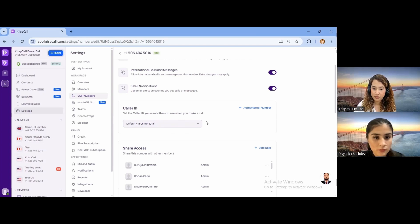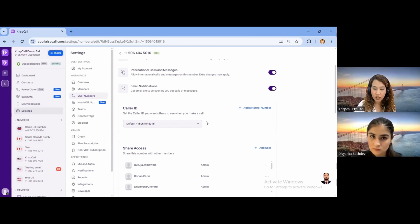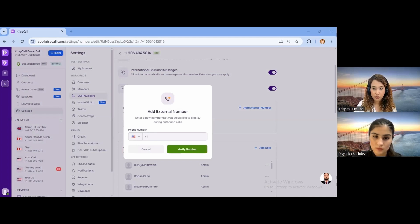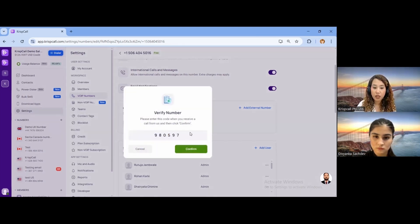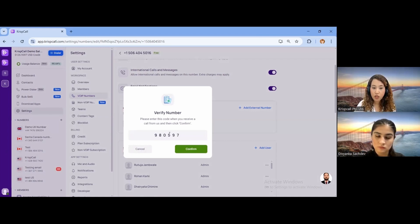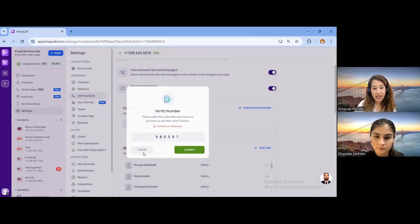Can we put any number for the caller ID? Unfortunately, no — you cannot randomly put any number. The number you display as your caller ID must be active and verified through an OTP verification process. You click Add External Number, enter the number you want to display as caller ID, and click Verify Number. You'll receive a call with an OTP on that number. Once you enter the same OTP shown on your screen, you can then set that number as your caller ID. It must be a verified and active number.